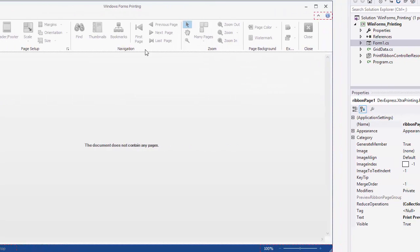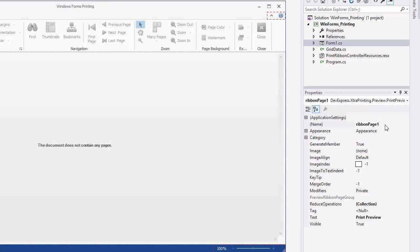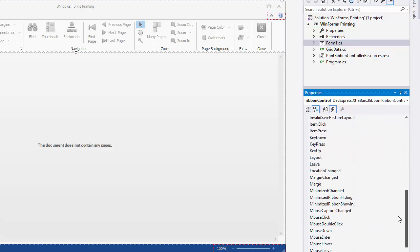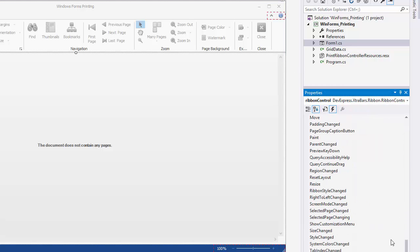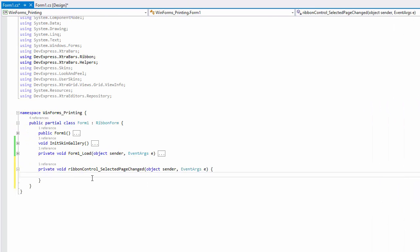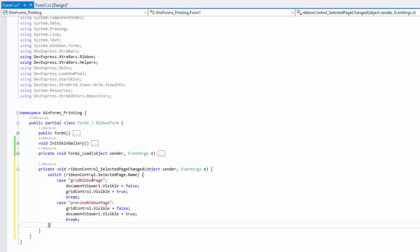Rename this group in the Properties section. Handle the Selected Page Changed event to use the Ribbon Control's pages to quickly switch between the grid and Print Preview. In the Event Handler, add the code that changes the visibility of the required controls depending on the active ribbon page.